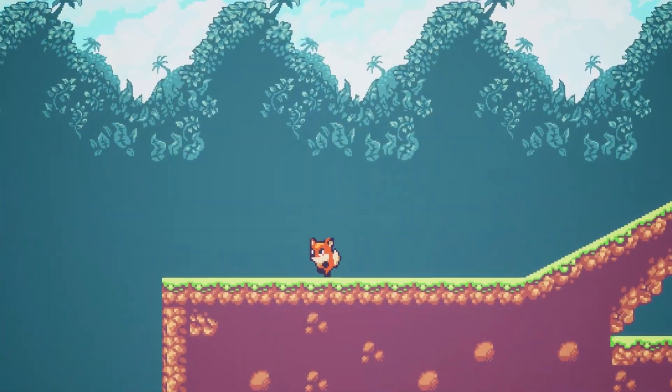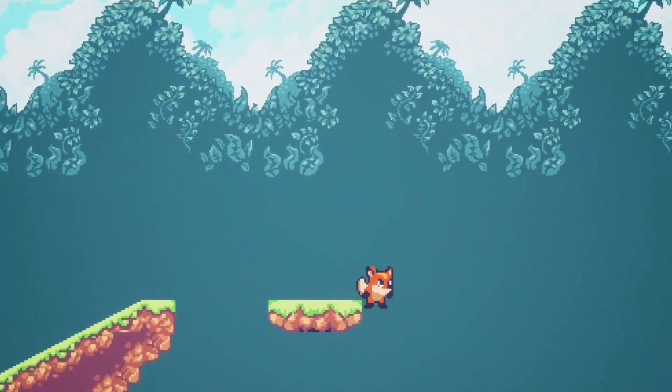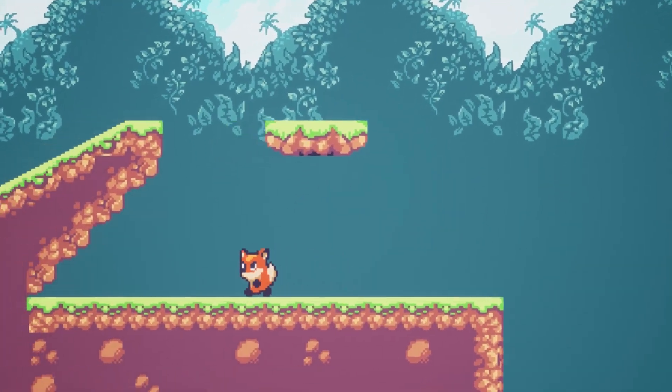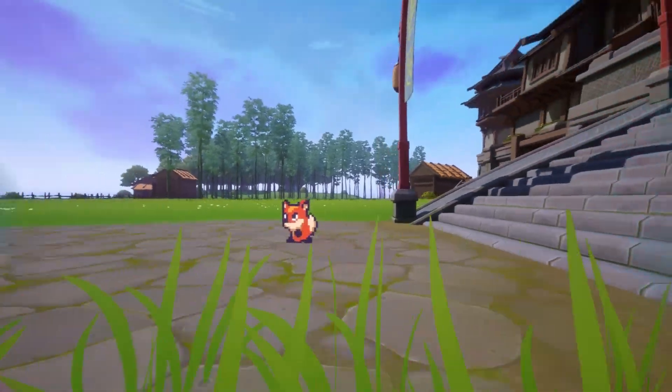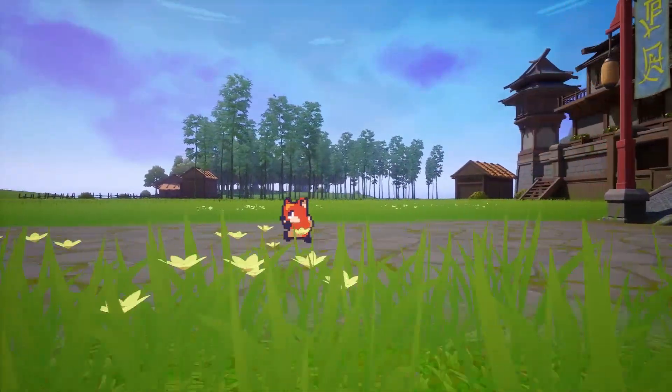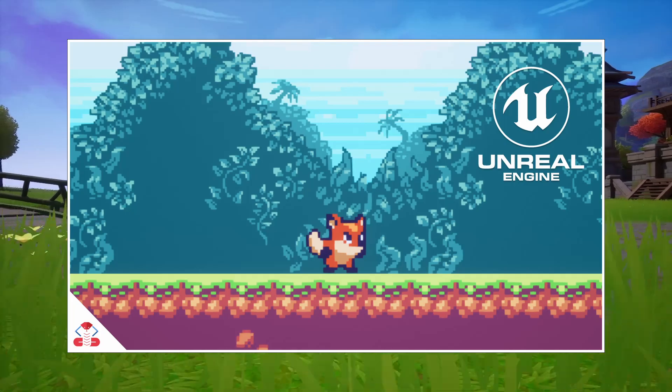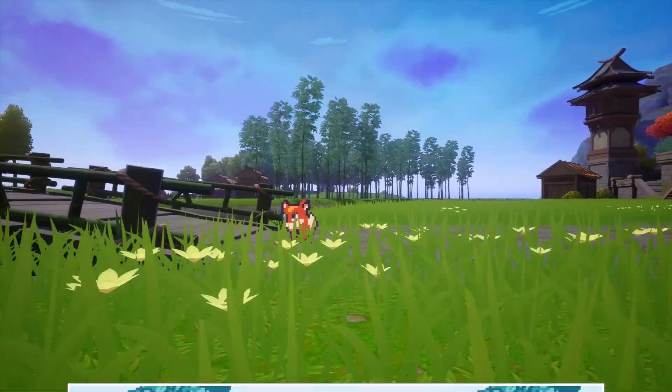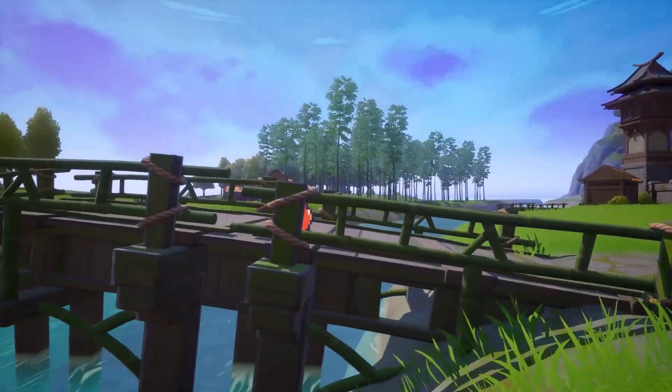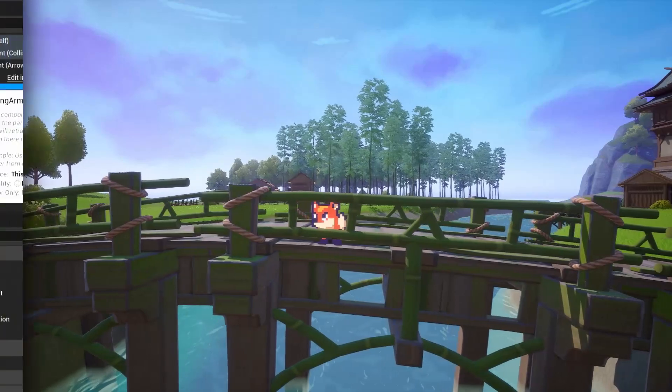You will first need a paper 2D character that can move left and right. If you don't already have this, I recently made a tutorial about how to set up a simple 2D game in Unreal Engine 5, which you can check out. I will be using that project as a base for this video, but I'll use a different sprite for the sake of visual variety.